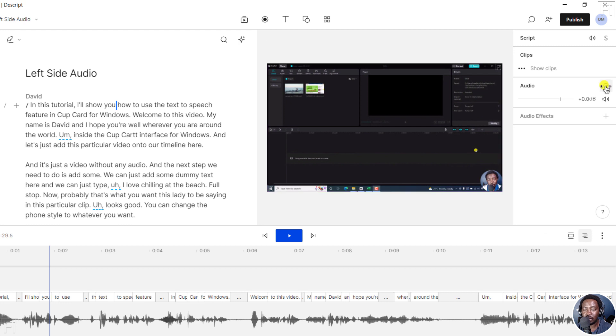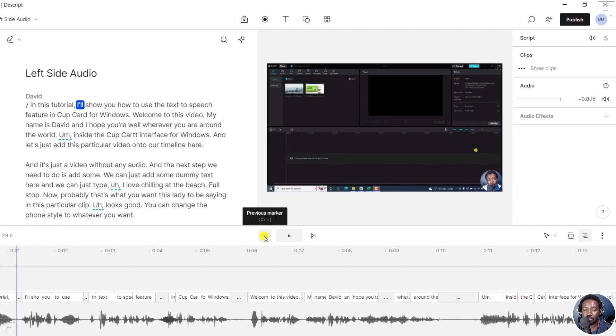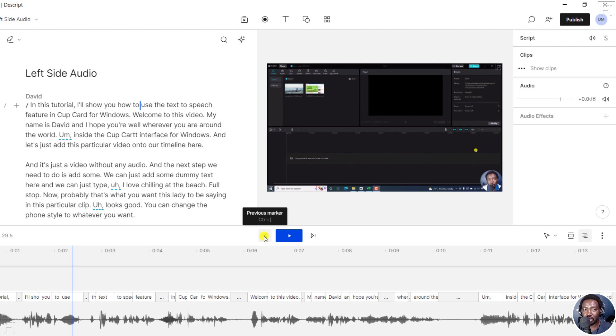So the sweet spot is about 50% here. Just bring it down to about 50%. In this tutorial, I'll show you how to use - and you can have your audio balanced from the left and the right.